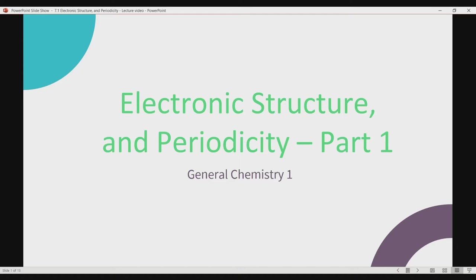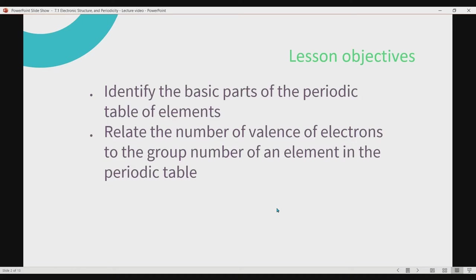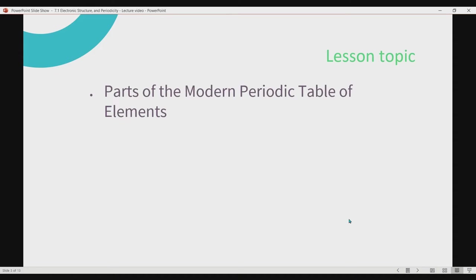Hello, everyone. For this particular lecture video, we'll be talking about Electronic Structure and Periodicity, Part 1. For the lesson objectives, we have the following: Number 1, identify the basic parts of the periodic table of elements. Second, relate the number of valence electrons to the group number of an element in the periodic table. For the lesson topic, we have the parts of the modern periodic table of elements and the relationship of valence electrons with the group number of elements.